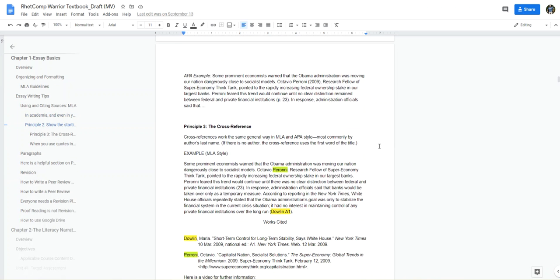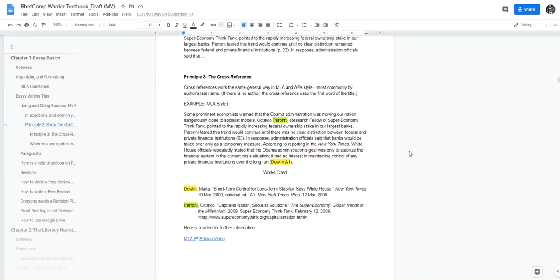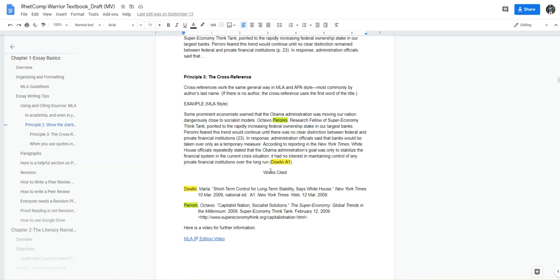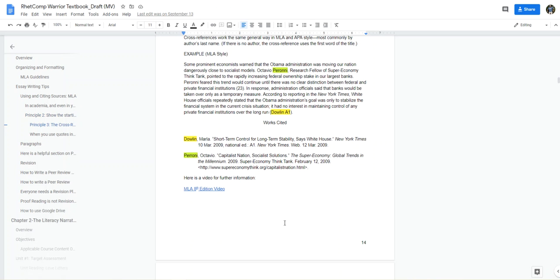The last important principle of using and citing sources is the cross-reference. If you have a writer or author's name in your in-text citation to introduce your quoted material, then there has to be a corresponding citation using that same author. Here I have a couple of examples you can read through: Peroni, Peroni, Dowlin, Dowlin. I have to have a cross-reference for your sources. That's pretty much mandatory.